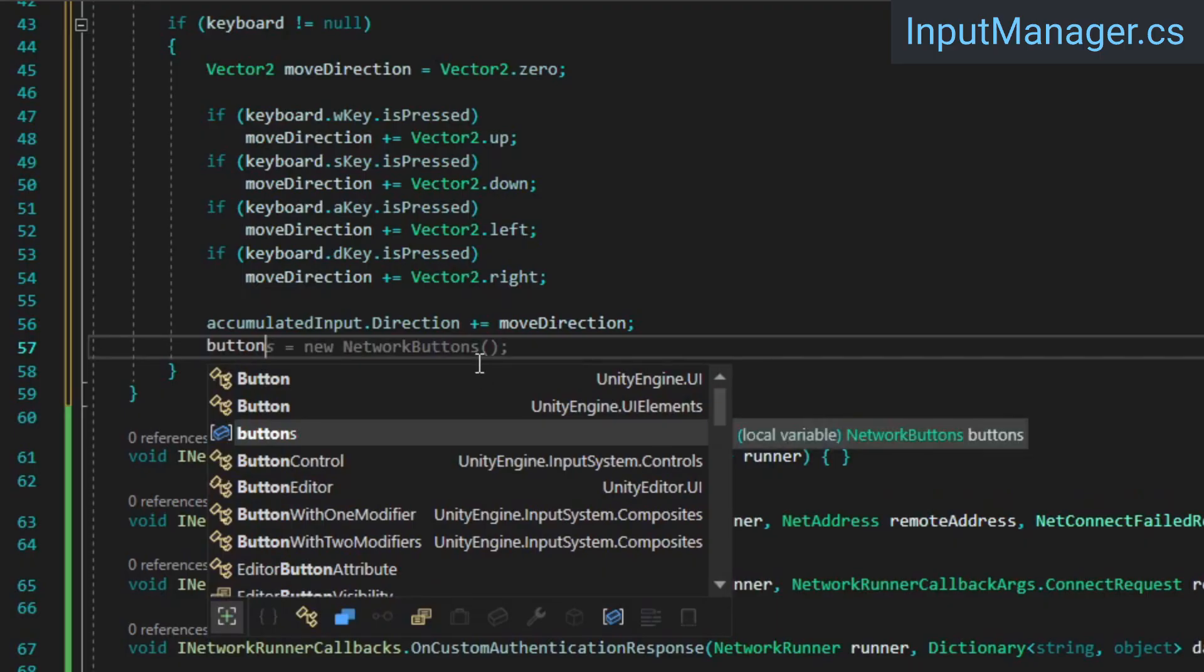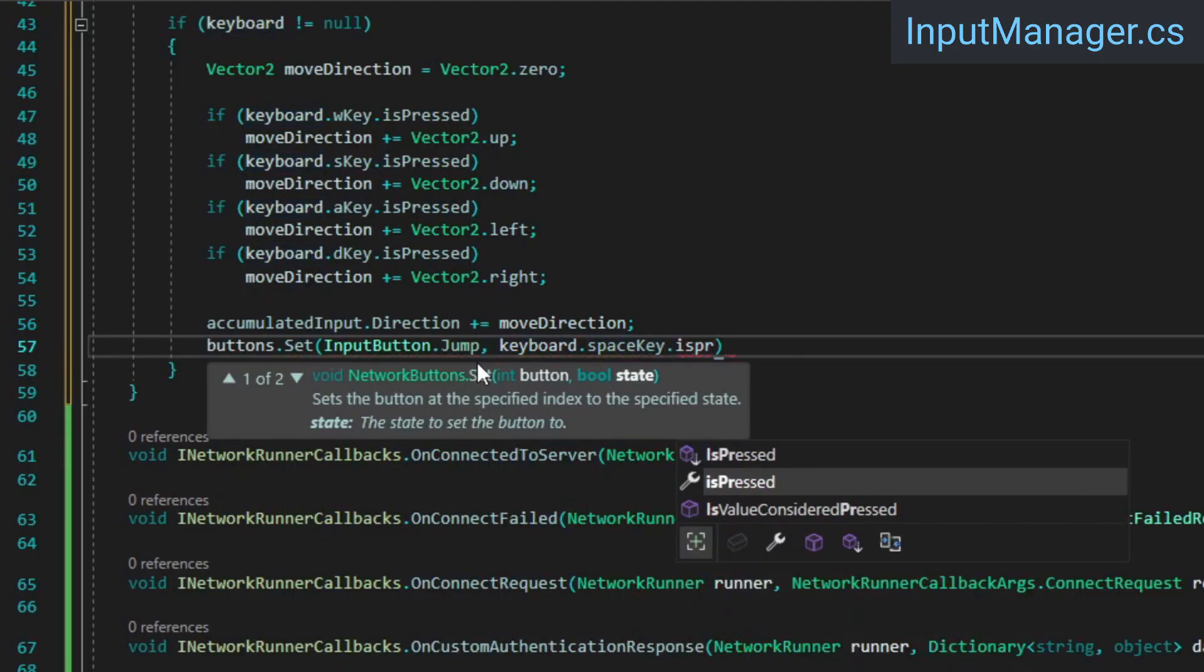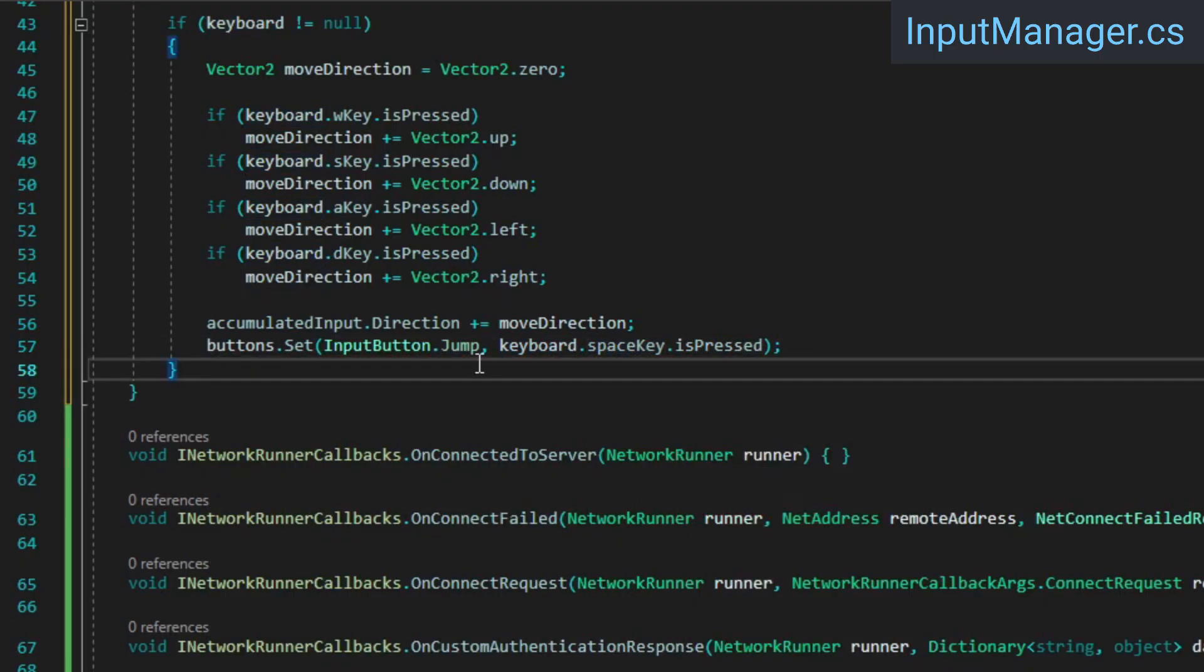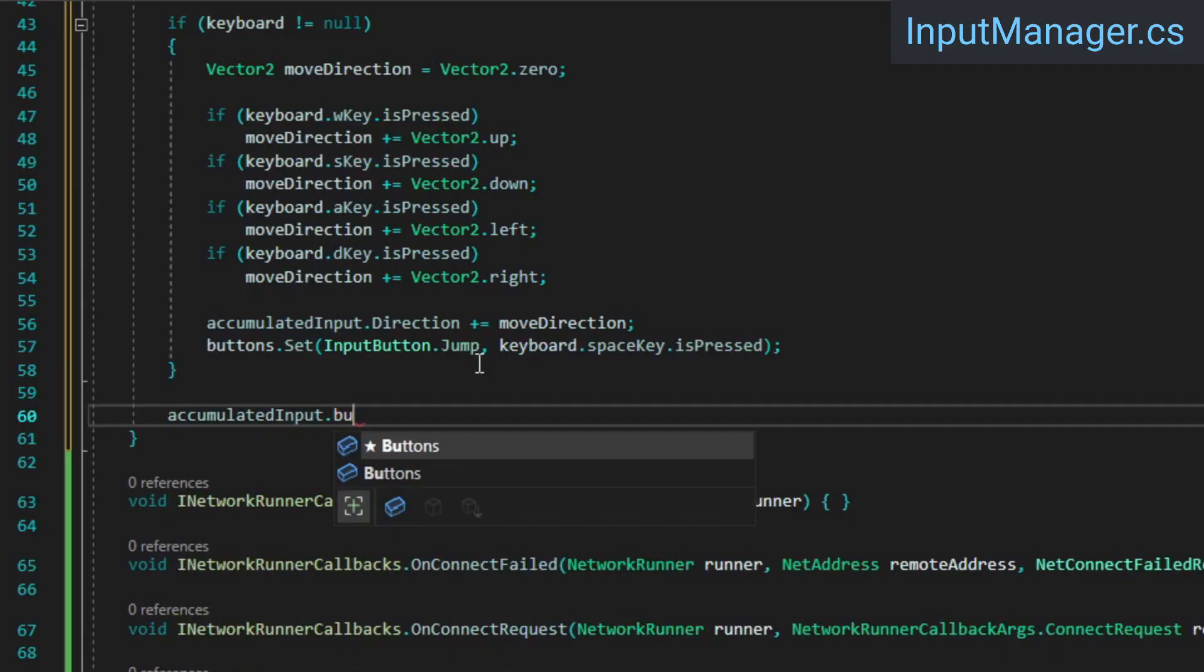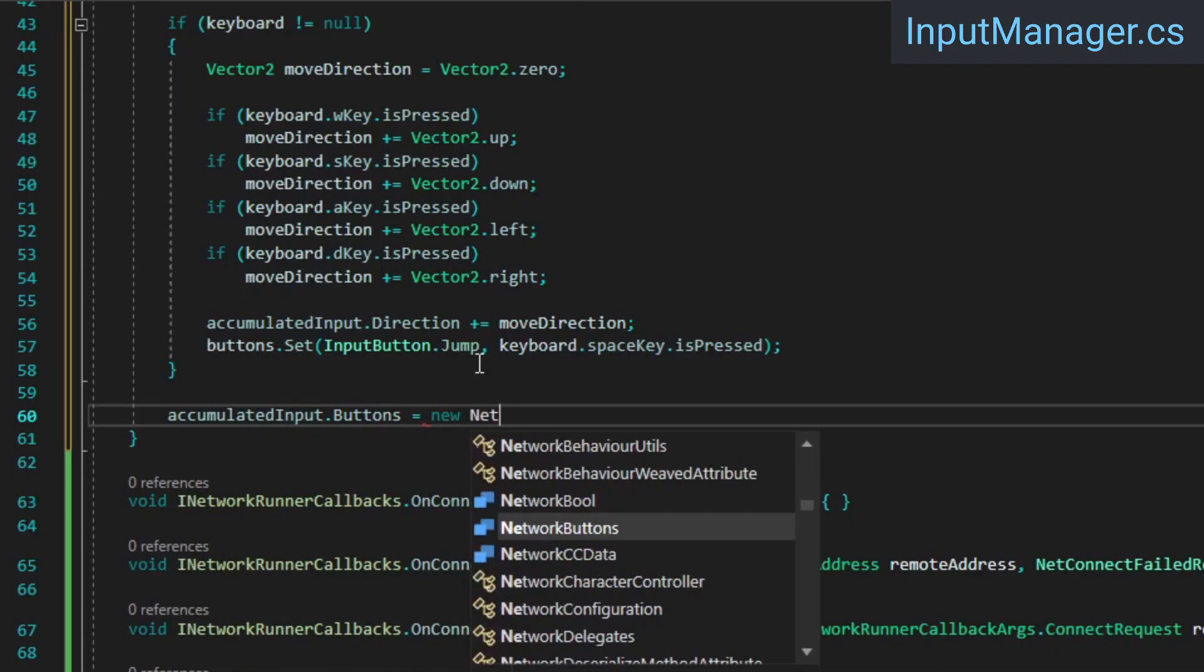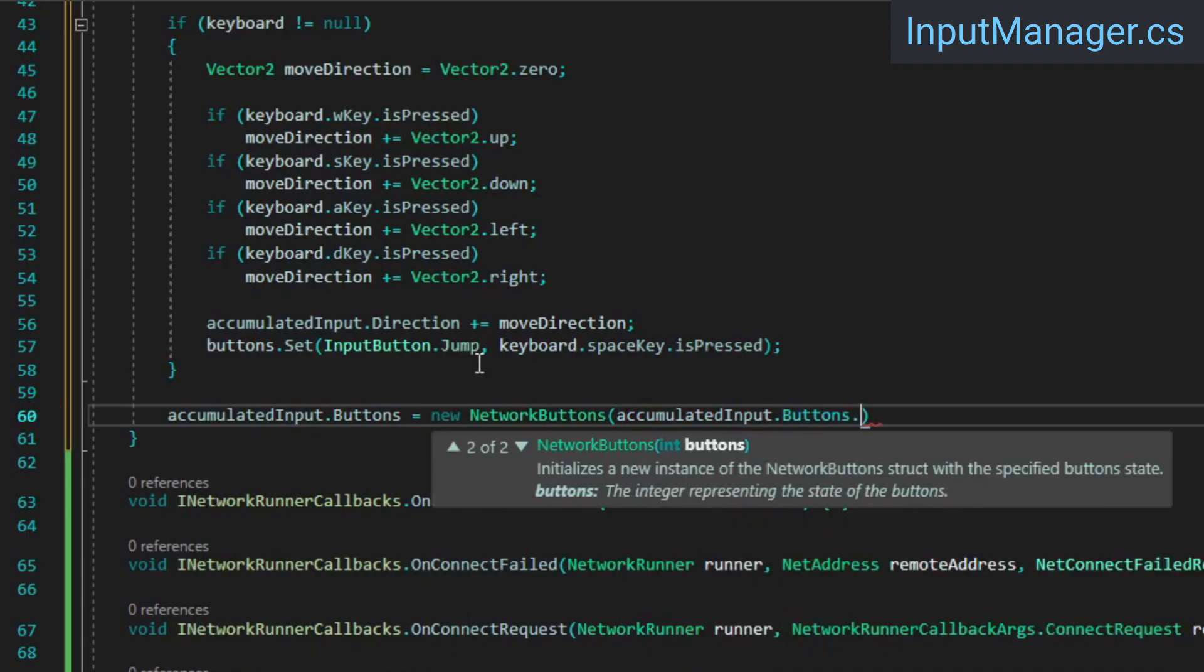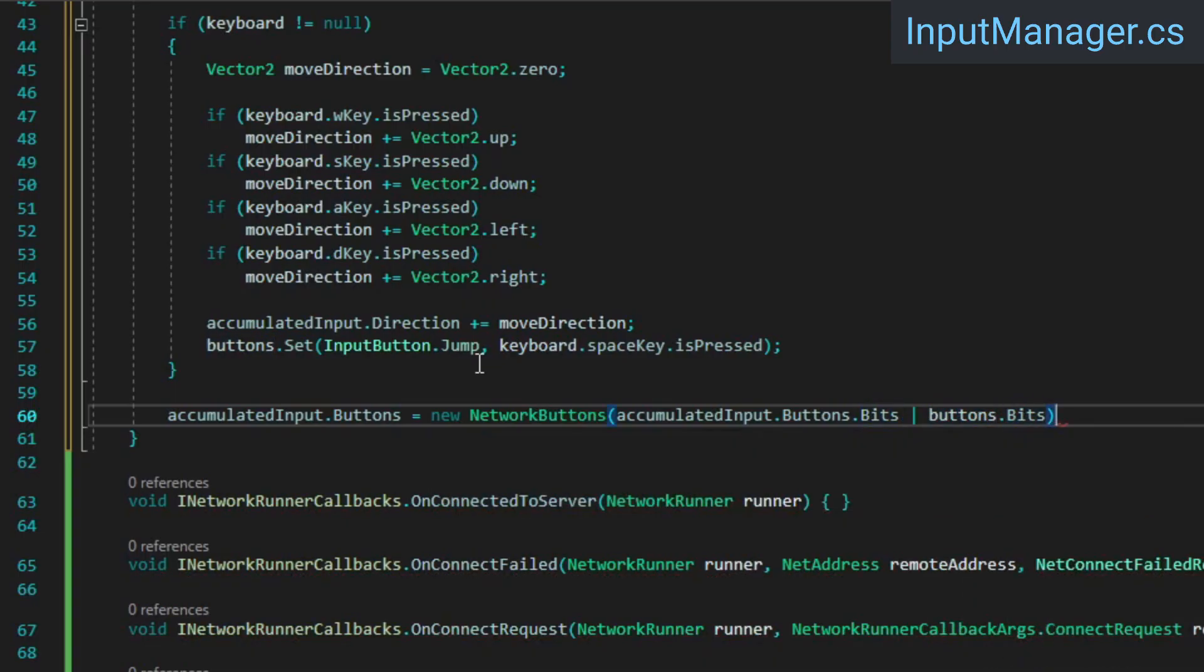Next, we'll set the jump button based on whether or not the spacebar is pressed. Finally, we need to add the button presses from this frame to our accumulated input. We can do this by using the bitwiseOR operator to combine the two network buttons as bits.